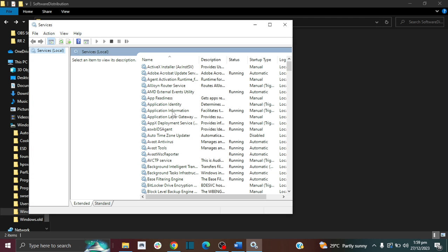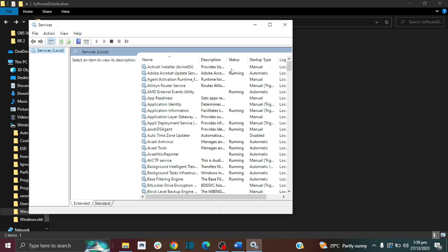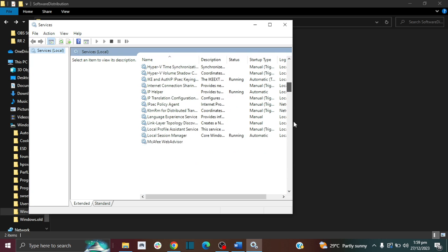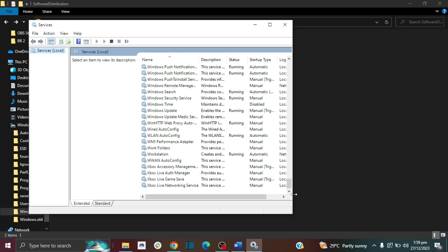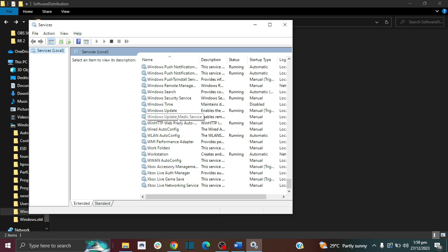In here you're going to disable all the services that are running your Windows update. There are three of these that you need to disable, and this will help prevent Windows from trying to update your PC. For example, they want to update my PC but I keep deleting the downloads and I disable their update so they never update my PC. They've been trying for so long but they're never able to update my PC to Windows 11. I'm still using Windows 10 and this is how I do it.